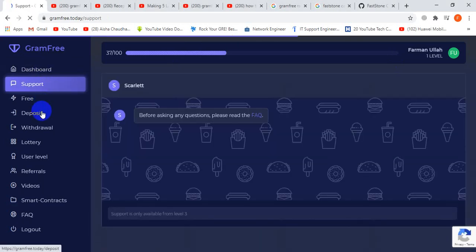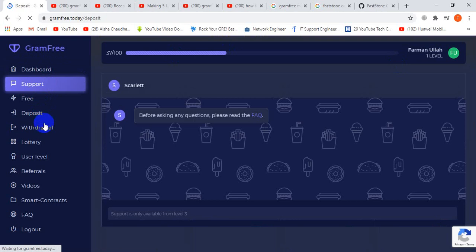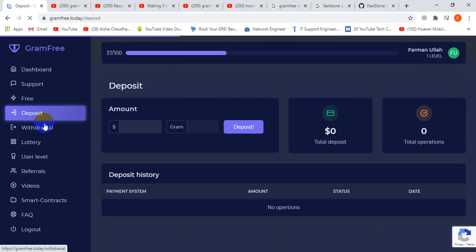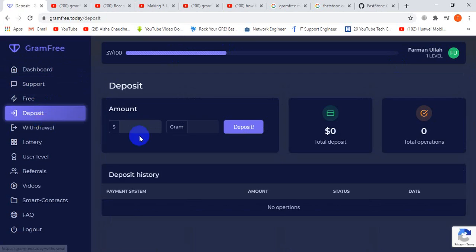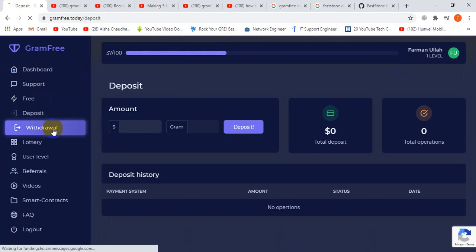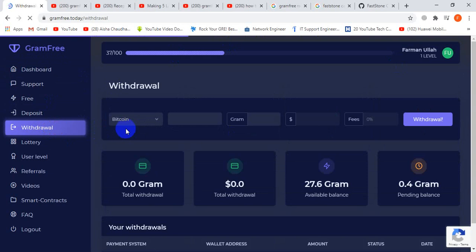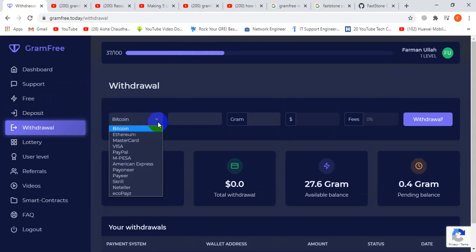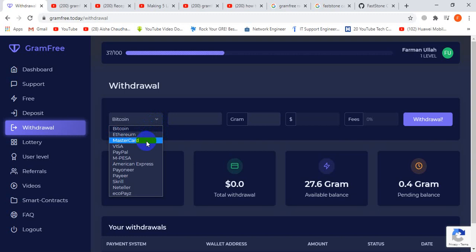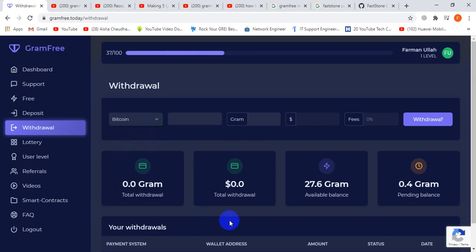You can deposit and withdraw. Deposit means you can deposit amounts in dollars and then withdraw. There are many withdrawal types like Mastercard, Visa card, PayPal, Skrill, etc. One gram is equal to $2.20.